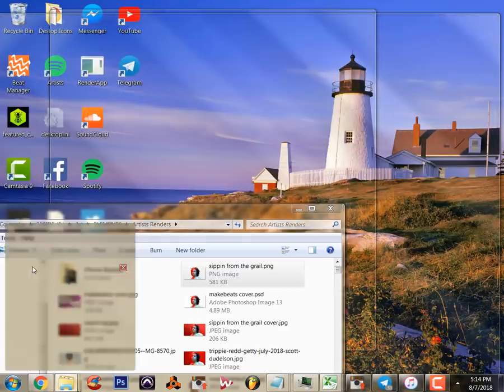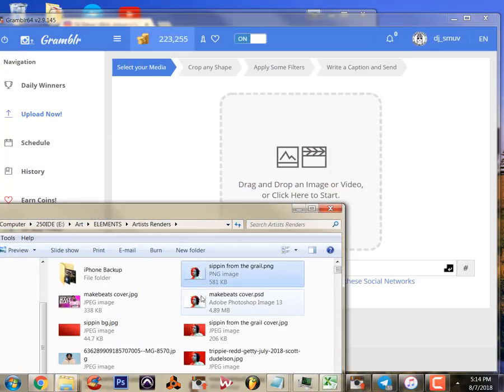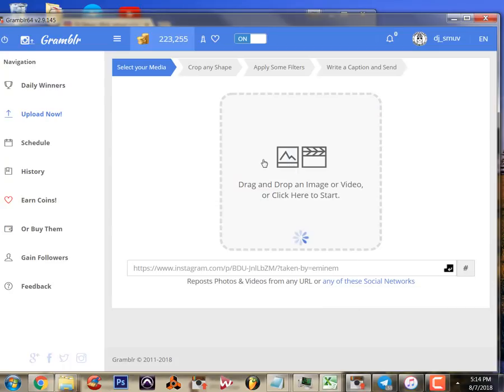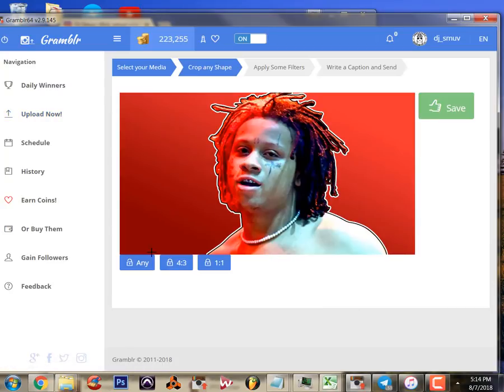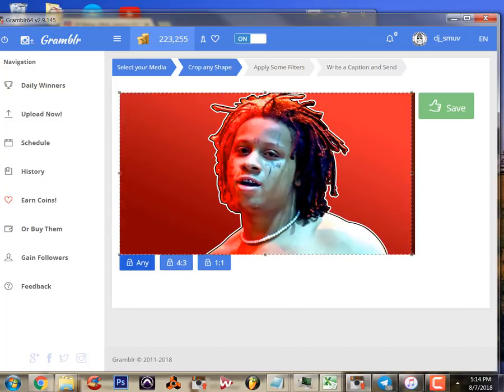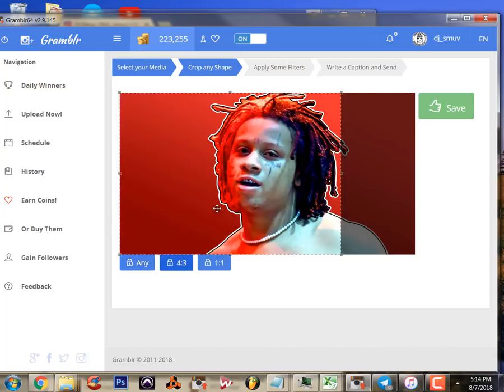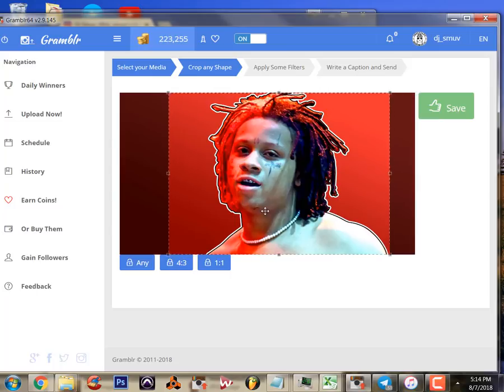We'll grab this one here instead. The functions on this page are pretty simple. You can resize it to the full width of the photo, you can go to the 4:3 format of the old TVs, or you can hit the traditional one-to-one square size for the picture.